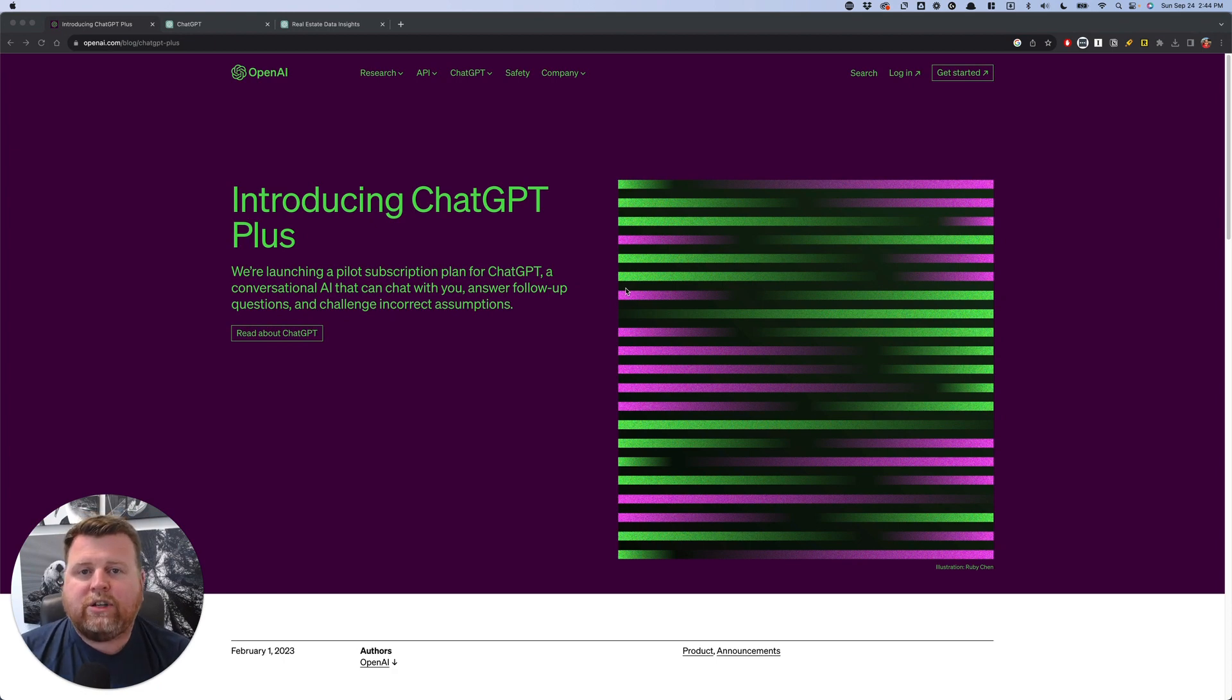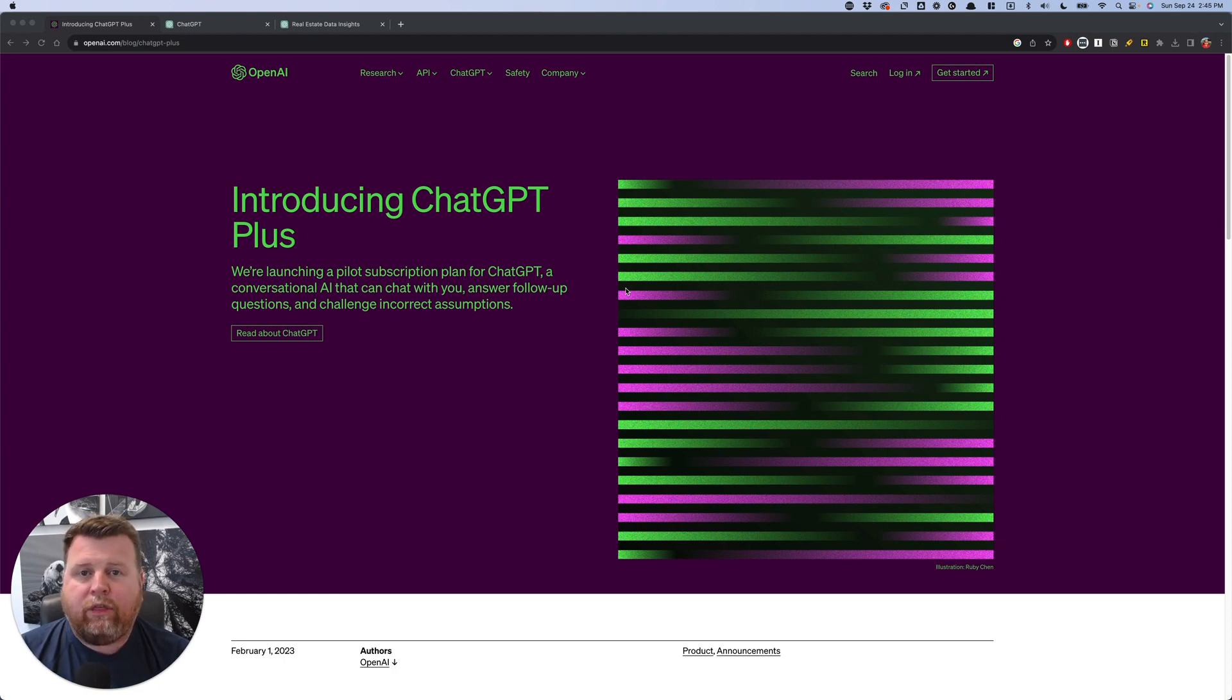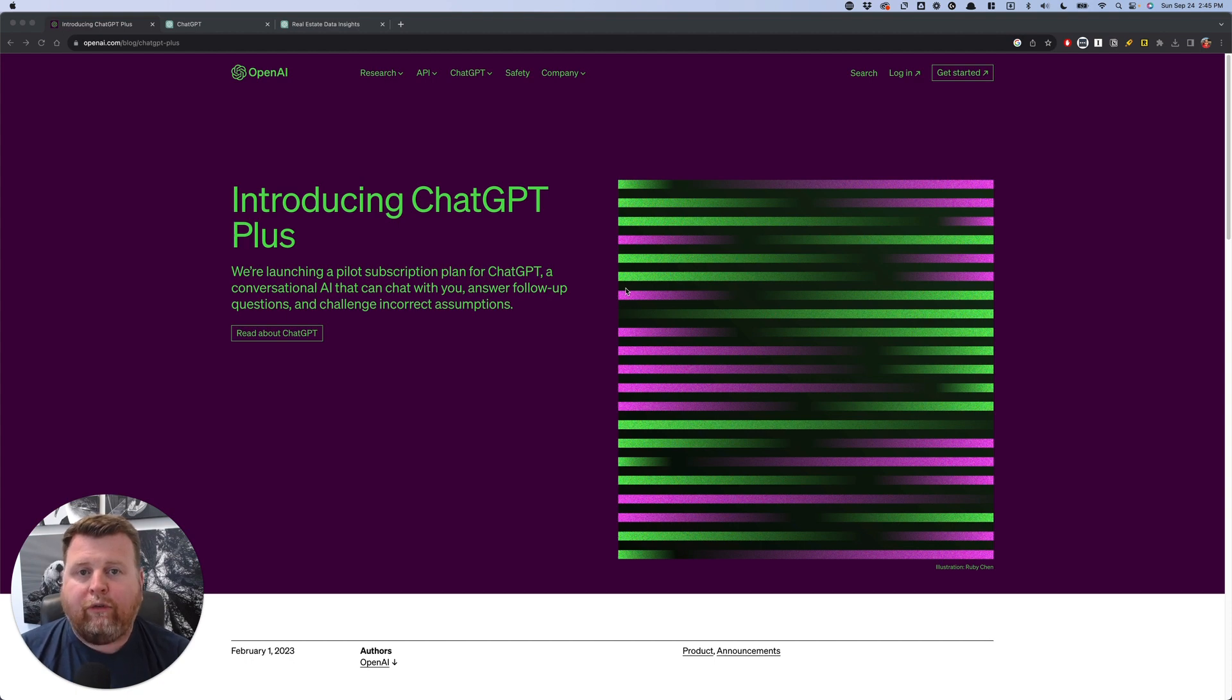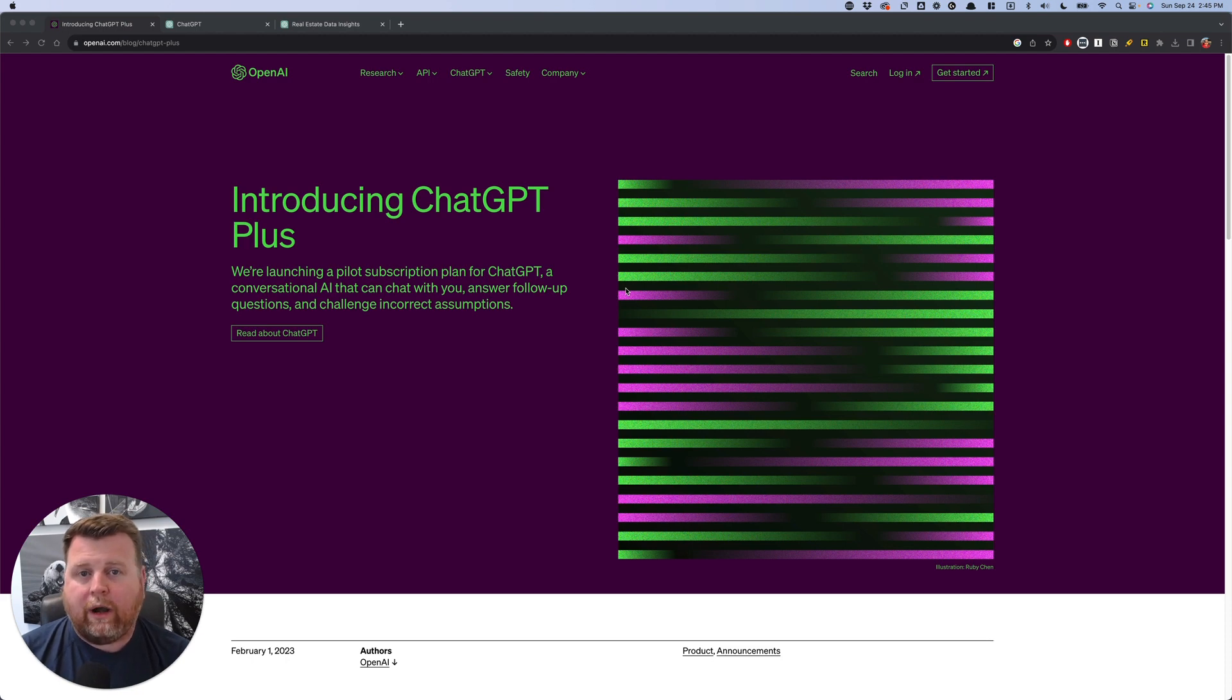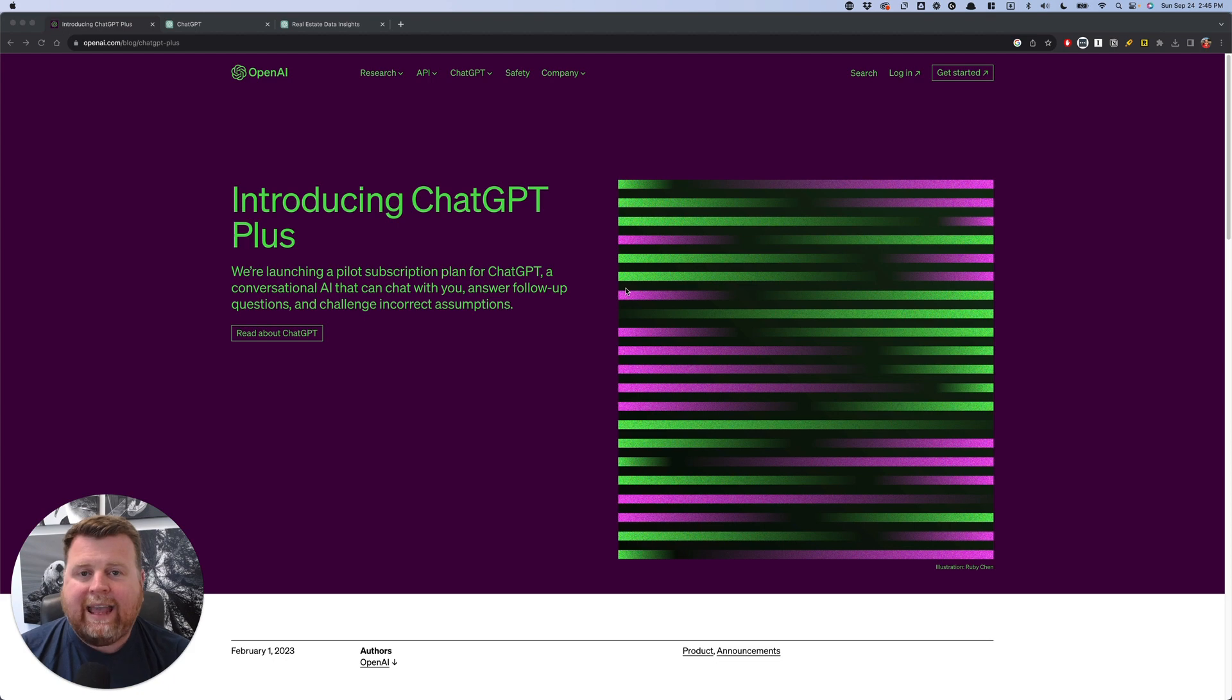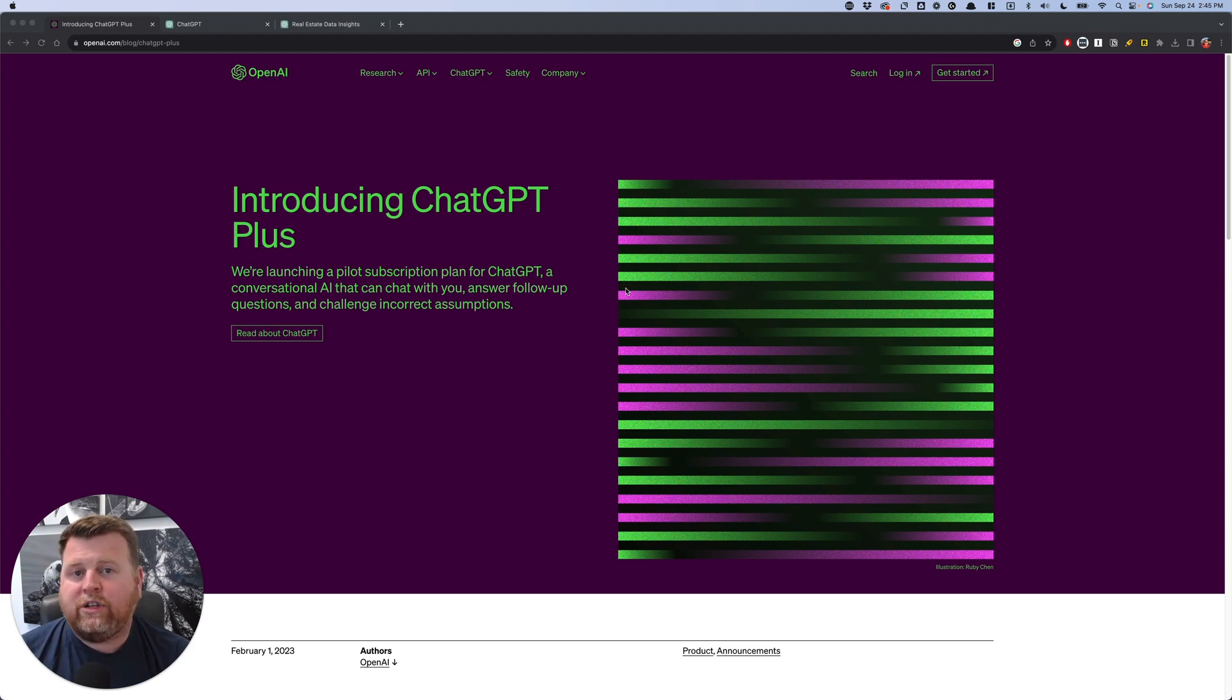In this video, we're going to be showing real estate agents how you can use AI through ChatGPT in order to help you go find your next listing. We often hear how AI and tools like ChatGPT or others are going to help us run better, more efficient businesses, and this is something that you can actually do today, right now, with ChatGPT.